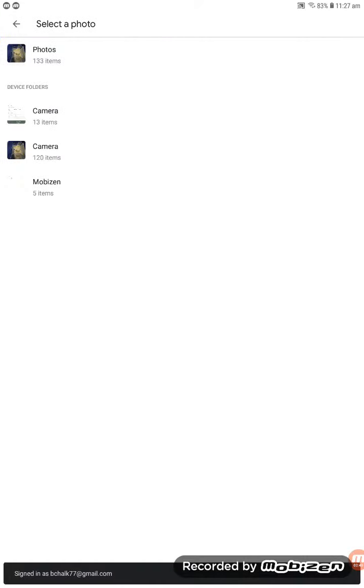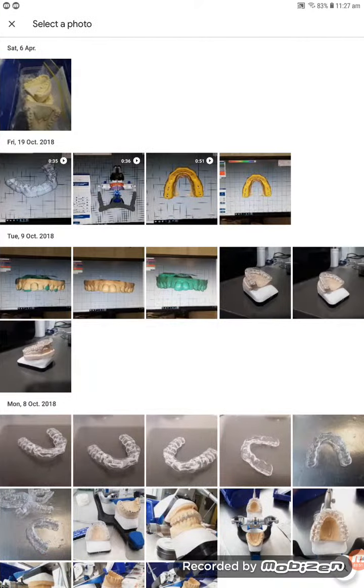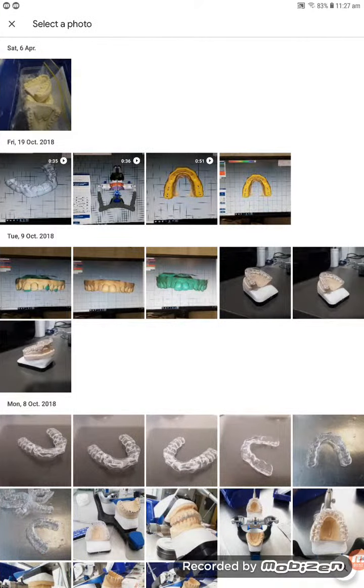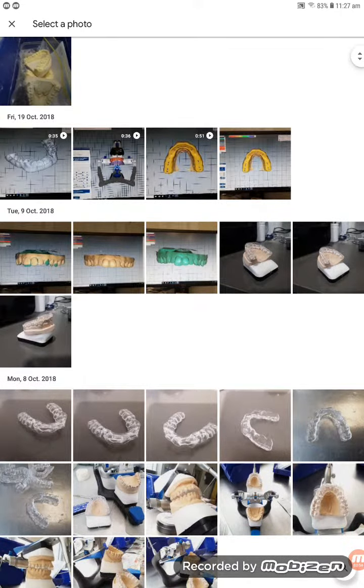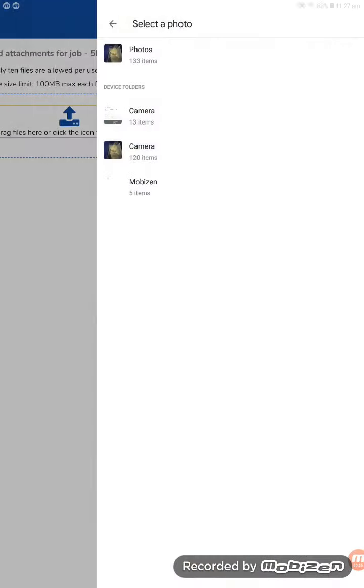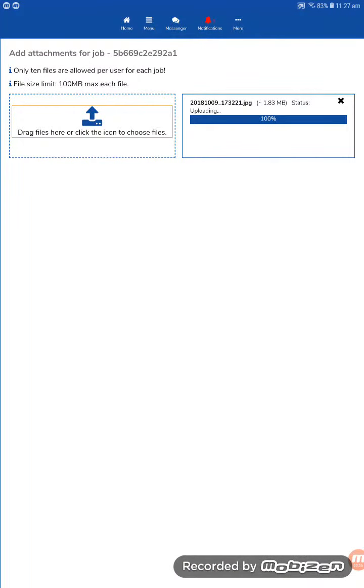go into my photos and find a relevant photo for this case. Let's say choose this one. It uploads the photo in real time, as you can see.